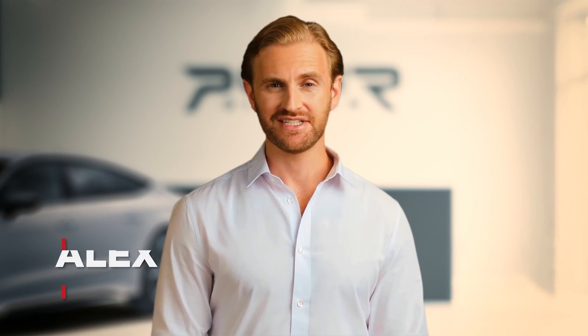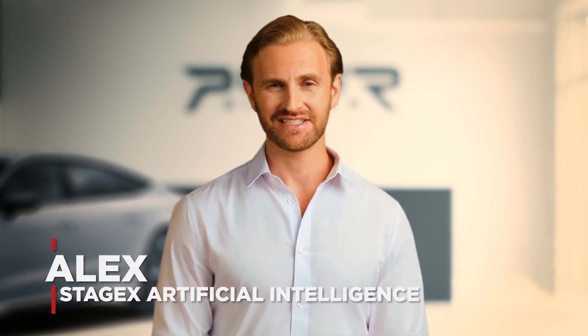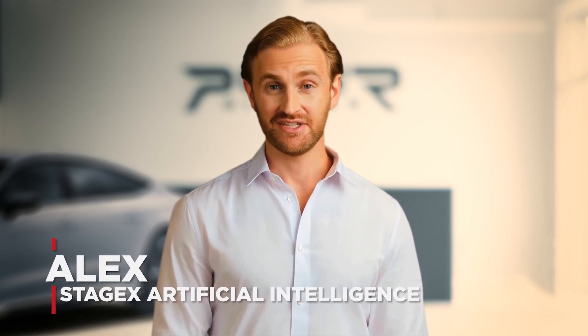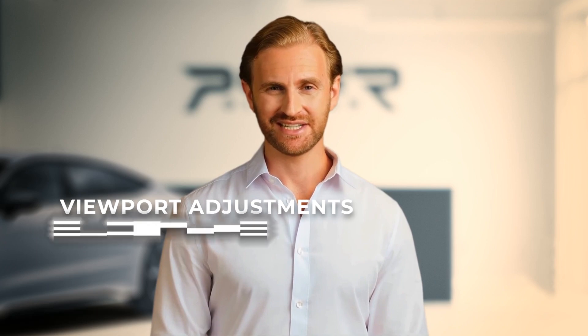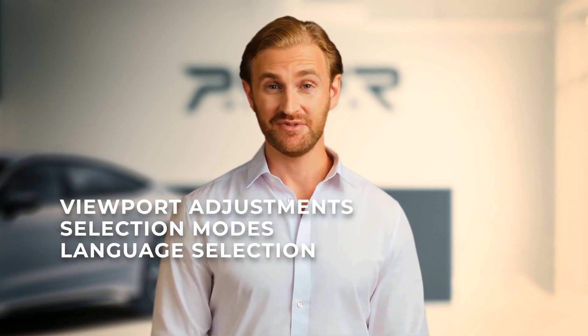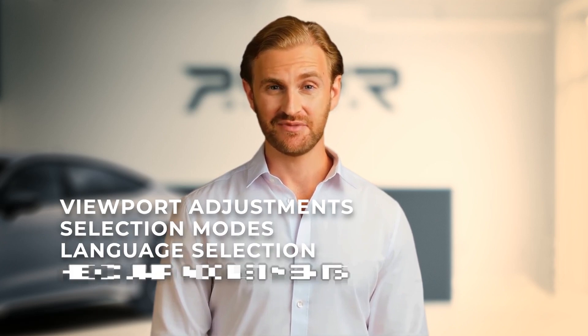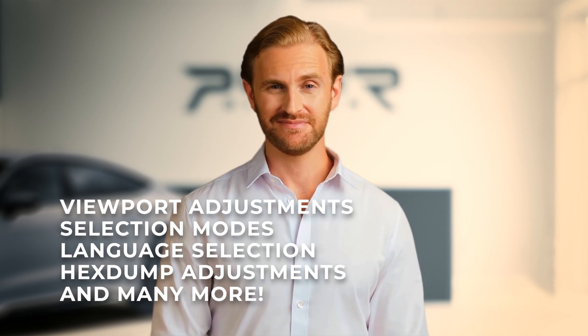Hi tuners, welcome to StageX Academy. In this episode you will learn more about some of the most important customization options in StageX so it can match your preferences, make your work pleasant and even more efficient. Today we will cover topics such as viewport adjustments, selection modes, changing between languages, hex dump adjustment options, and many more.